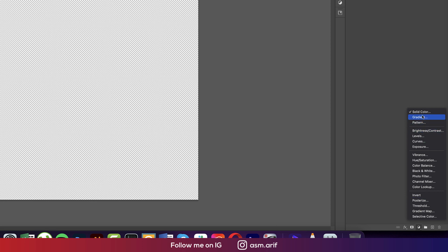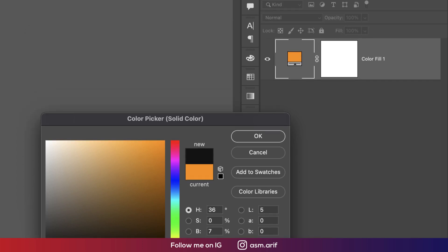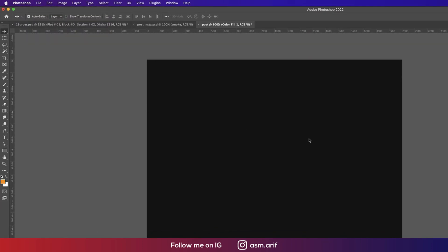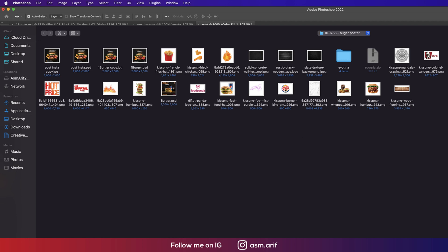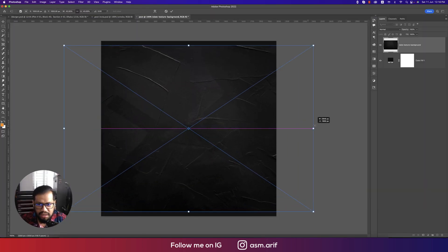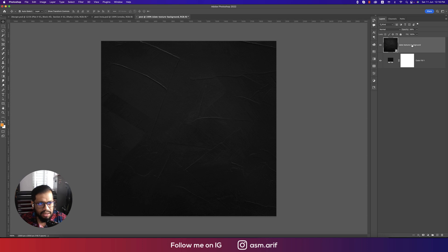After that, going to the solid options and taking a solid color like this. Then going to File, Place Embedded, and placing the background image. Hit the tick button and move the opacity a little bit down. Name this layer 'BG'.